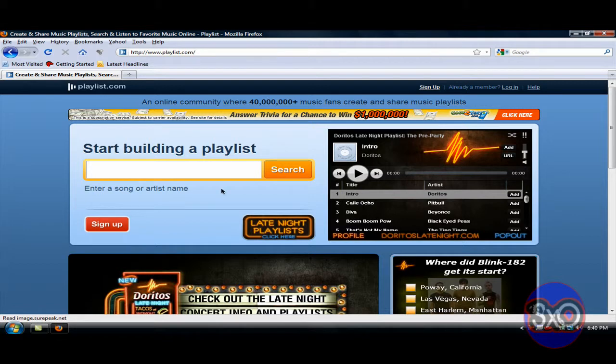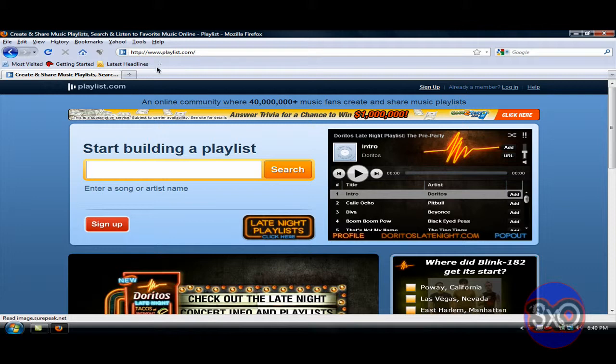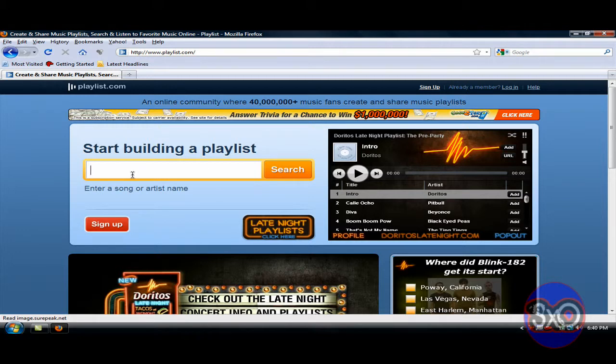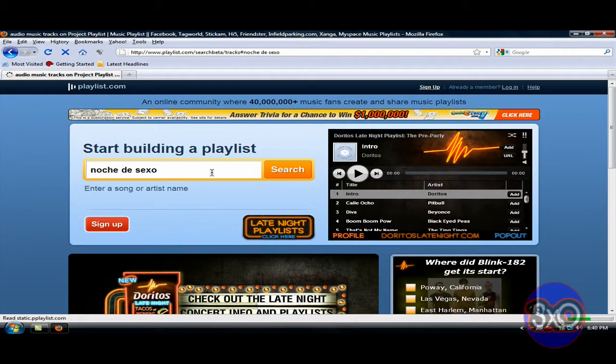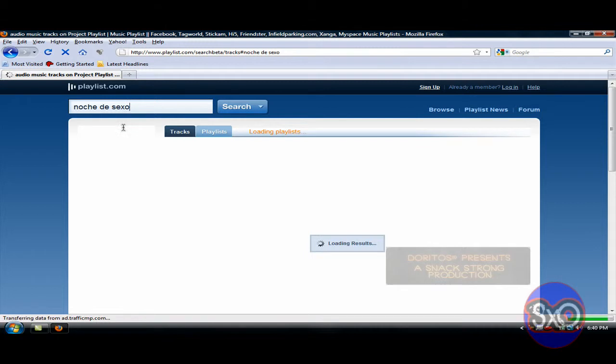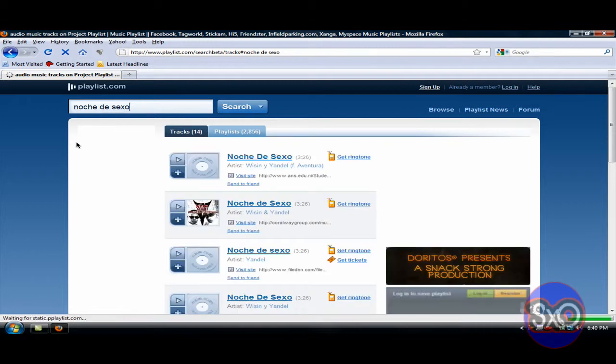And then after that you're going to want to go to www.playlist.com. I'll put that into the description also. Type in whatever song you want. I'm going to type in Noche Dixie. Yes, it's a Spanish song, so don't worry about it. If you're Spanish, you know what song it is. It's a very old song.